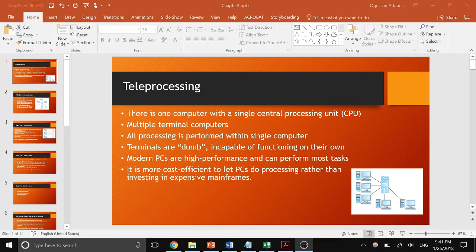This was more of an older system. Modern PCs are high performance and can run a lot of applications. When you have all tasks run on a mainframe it can be expensive, so sometimes it's better to delegate processing to be completed on the client's computer.